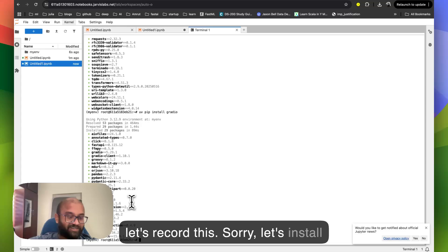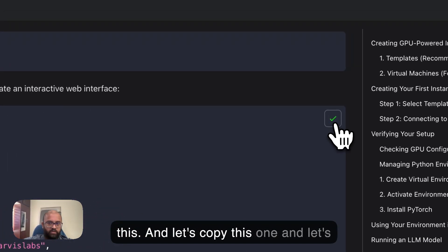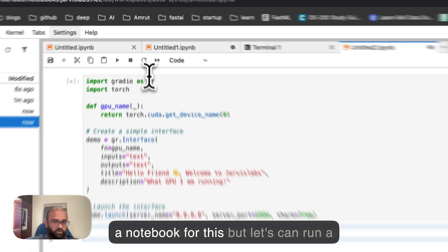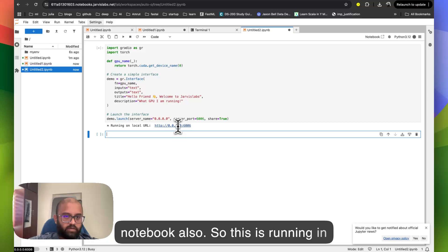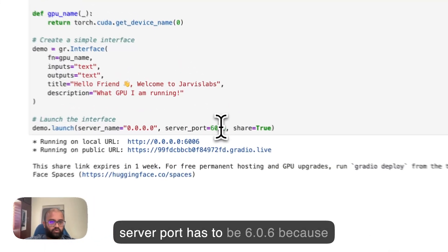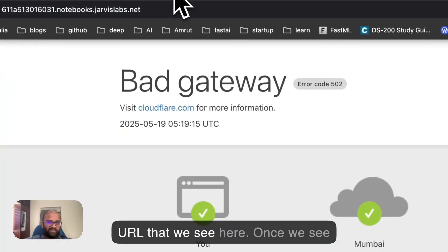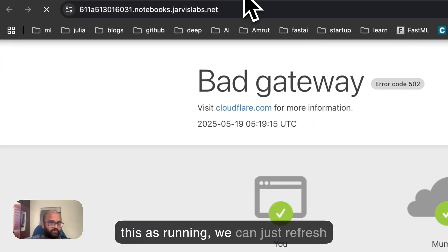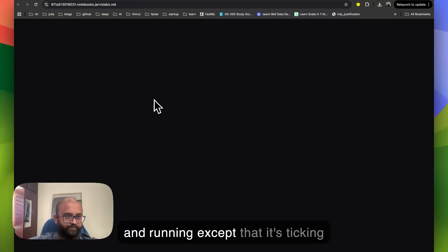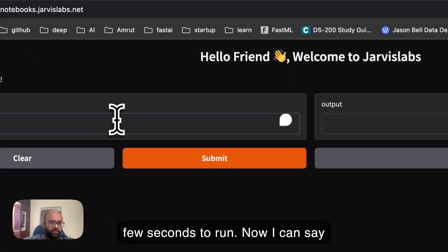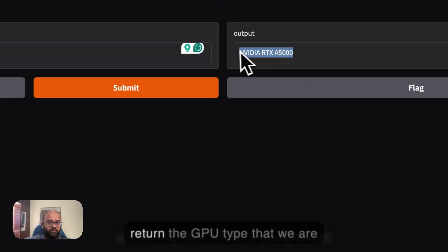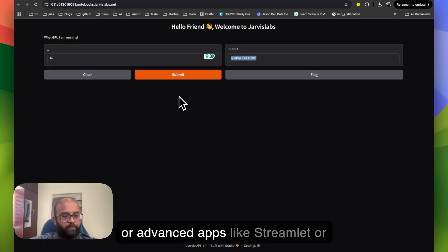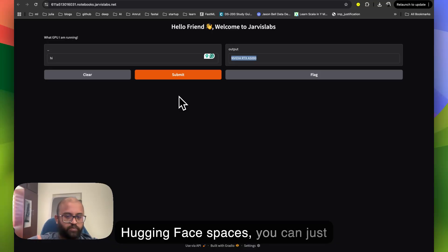And let's copy this one and let's open a new notebook. We don't need a notebook for this, but let's run a notebook also. So this is running in 0.0.0.0:6006. Okay. The server port has to be 6006 because that is open and it is mapped to the URL that we see here. Once we see this is running, we can just refresh here and we have the Gradio app up and running. And if you don't want this to be shared with others, I can say something like hi. It's going to just return the GPU type that we are using. You can have any complicated or advanced apps like Streamlit or even Gradio. Anything that you see in Hugging Face spaces, you can just bring it here and run it.